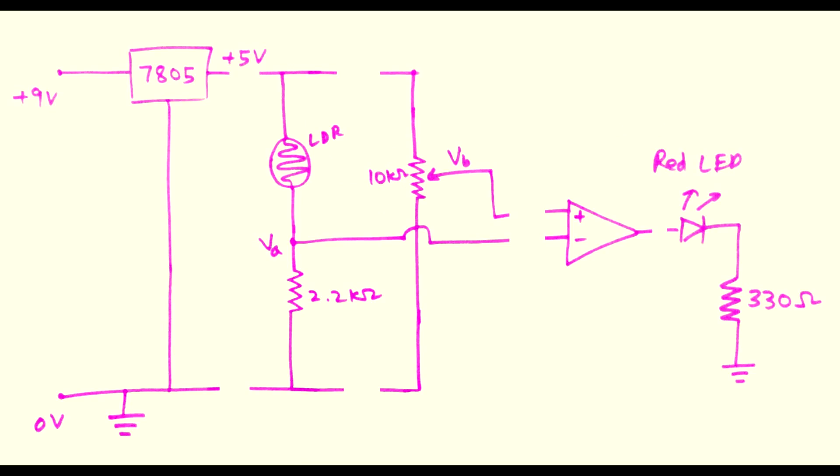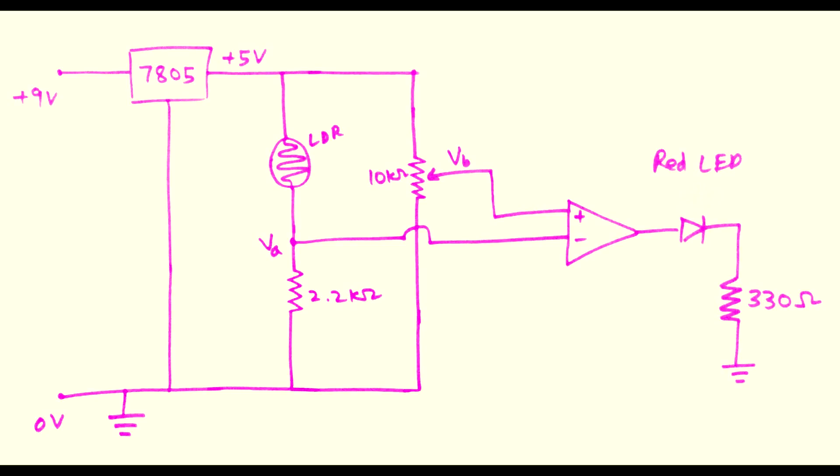So now we have learnt how each part of the circuit works. Now let us connect them together. In brief, when light falls on the LDR, its resistance decreases, the voltage at VA increases. If VA increases more than the threshold set at VB, the LED goes off and vice versa when there is no light.